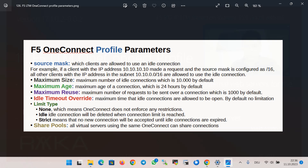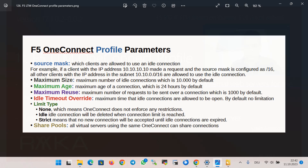Maximum size represents the maximum number of idle connections, which is 10,000 by default. Maximum age specifies the maximum age of a connection, which is 24 hours by default. Maximum reuse specifies the maximum number of requests to be sent over a connection, which is 1,000 by default. Idle time mode override specifies the maximum time that idle connections are allowed to be open; by default it is disabled, meaning there is no limitation.